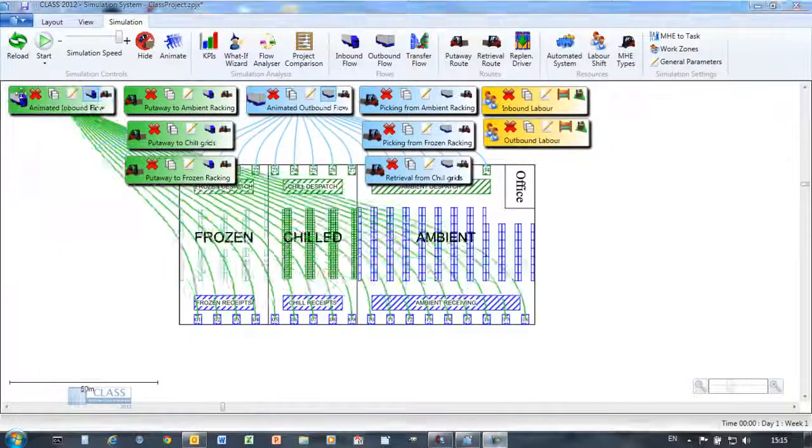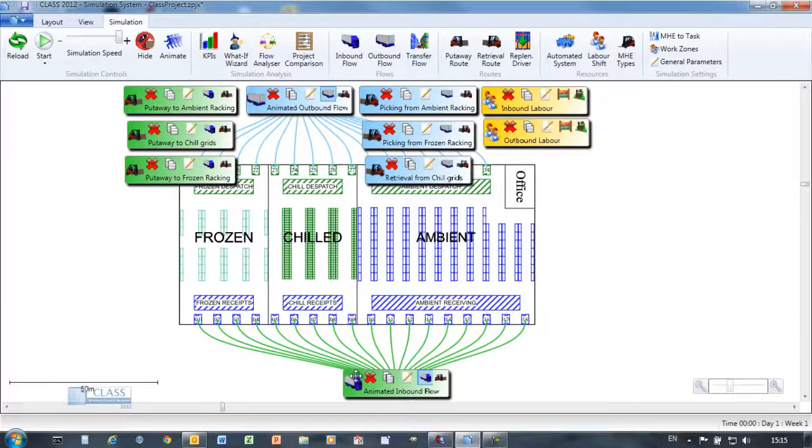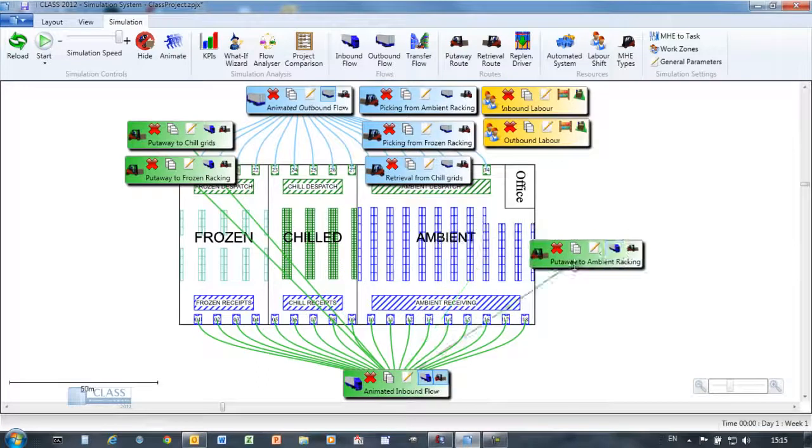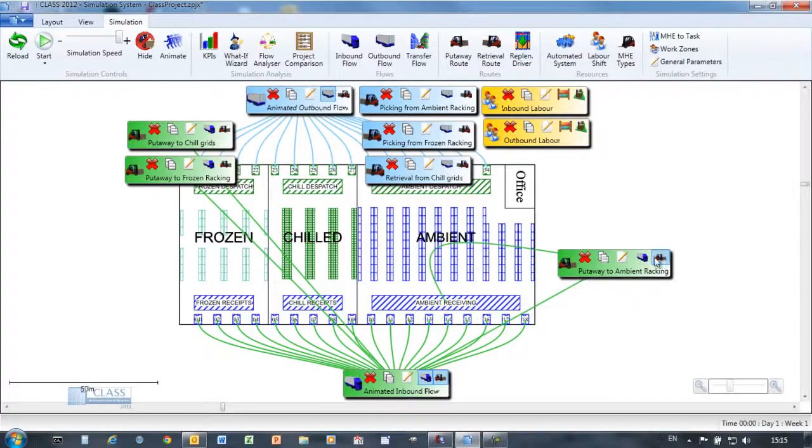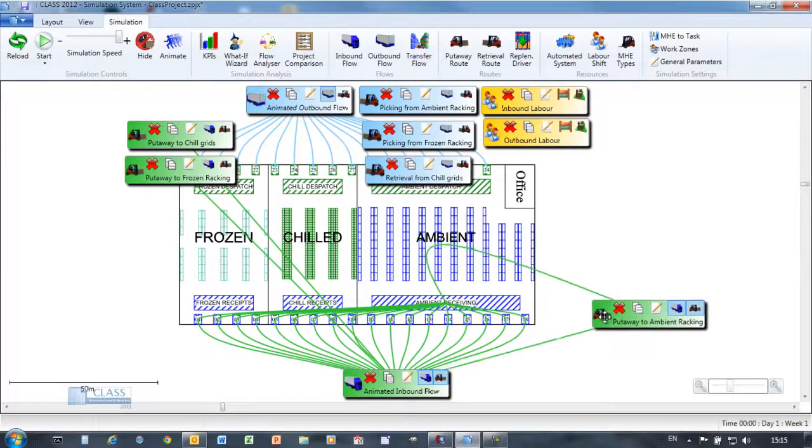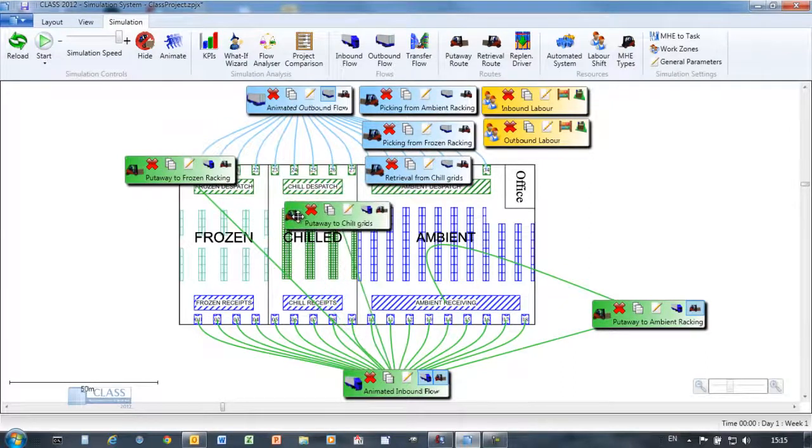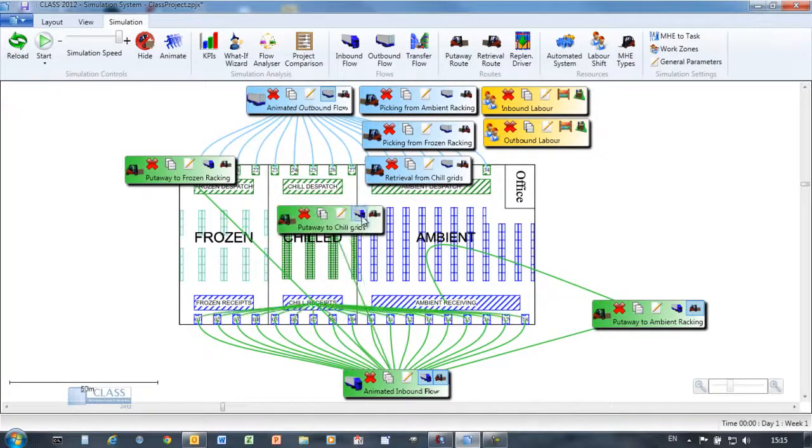The Animate feature automatically creates a set of simulation objects based on your layout so that you can immediately see a visualization of the warehouse in action, and can rapidly create 2D and 3D animated movies.